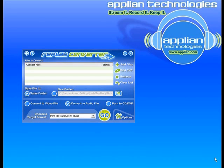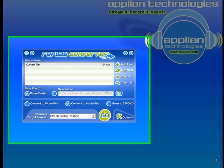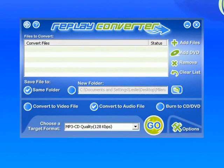Watch how easy it is for me to convert a WAV file to an MP3 file using Replay Converter. I've got the program open. This is the main user interface right here.